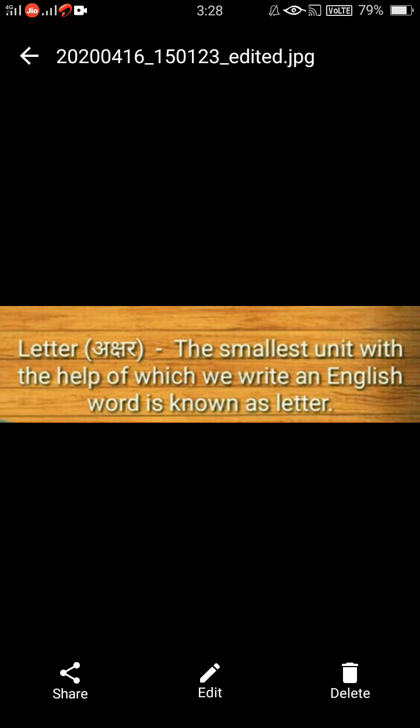Just as a brick is made from clay — many particles of clay are joined together to make one brick — similarly, letters like E, L, M, F, D are our letters. These are our letters.